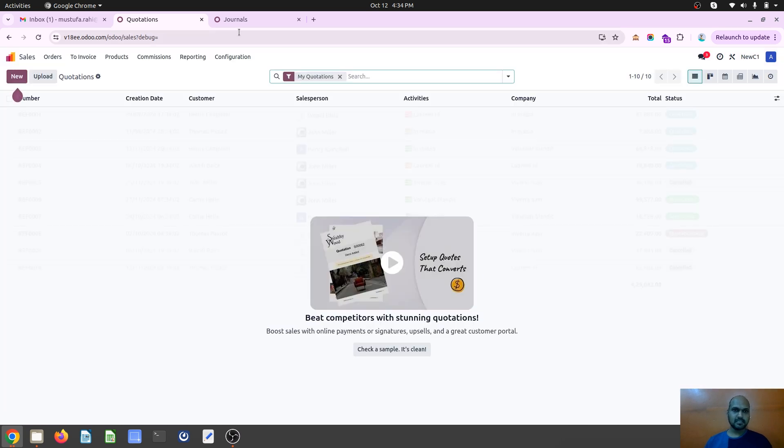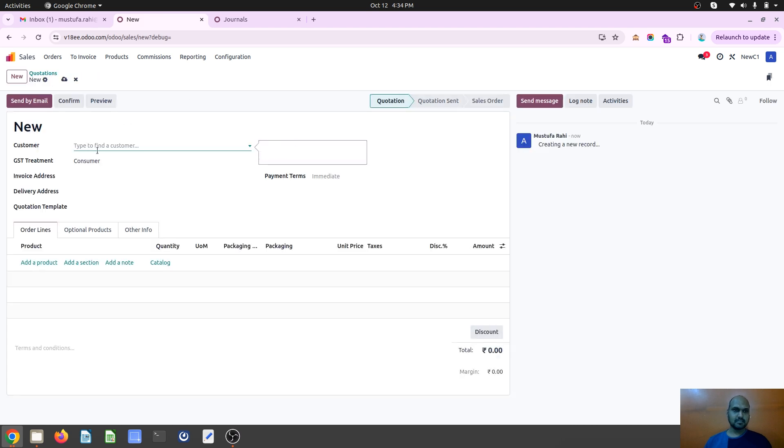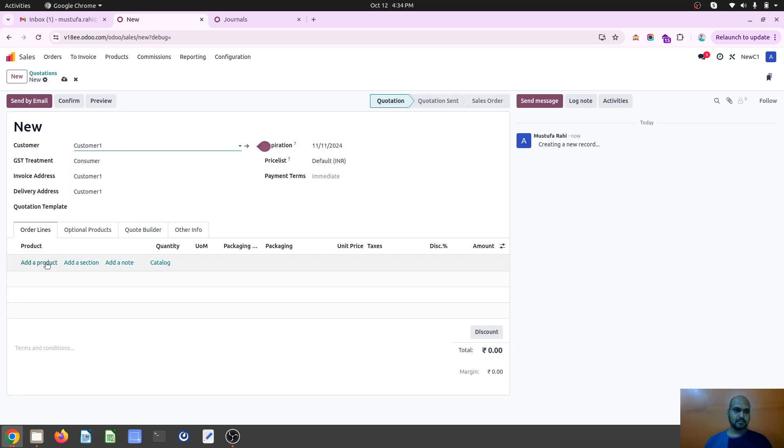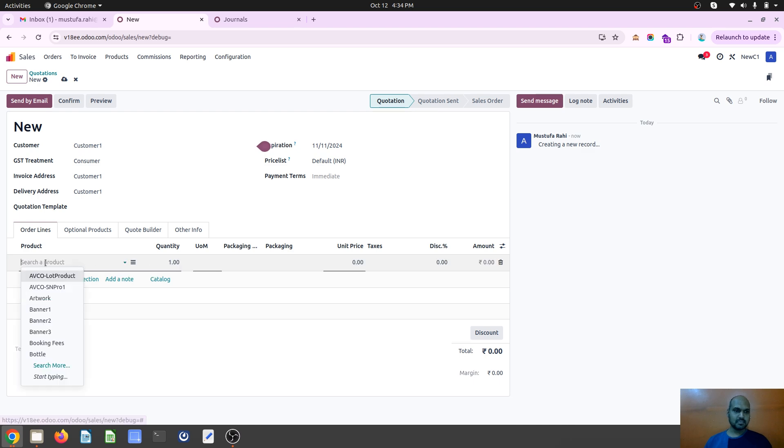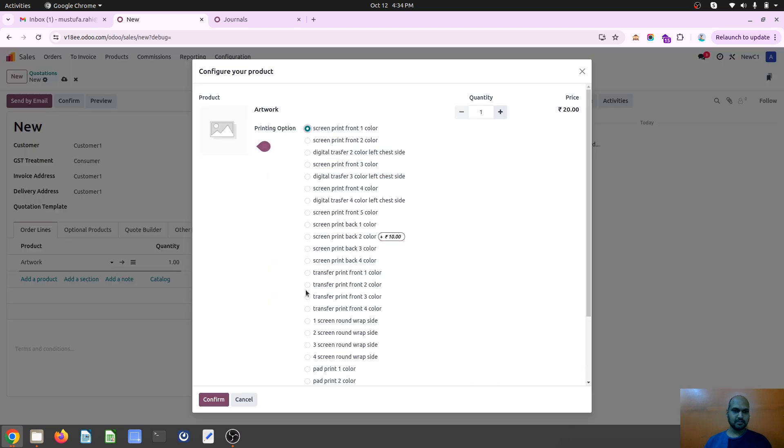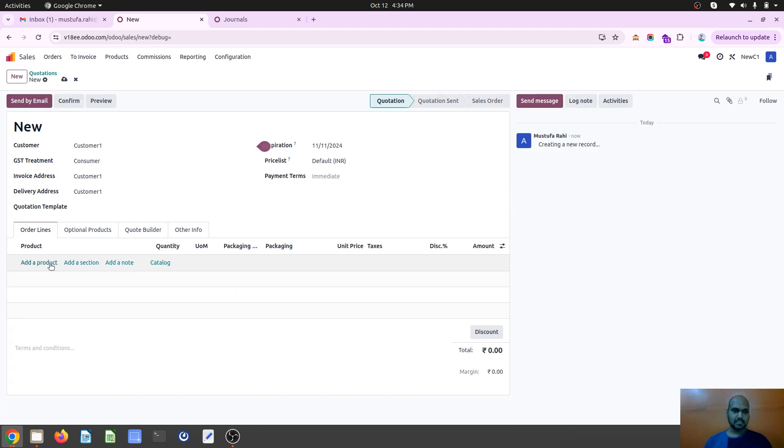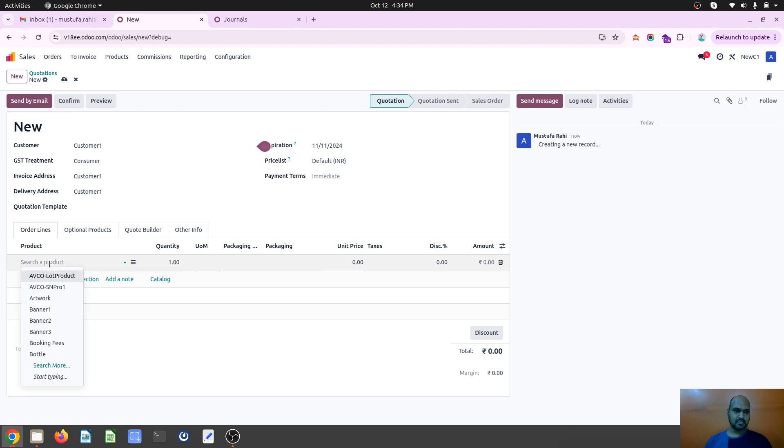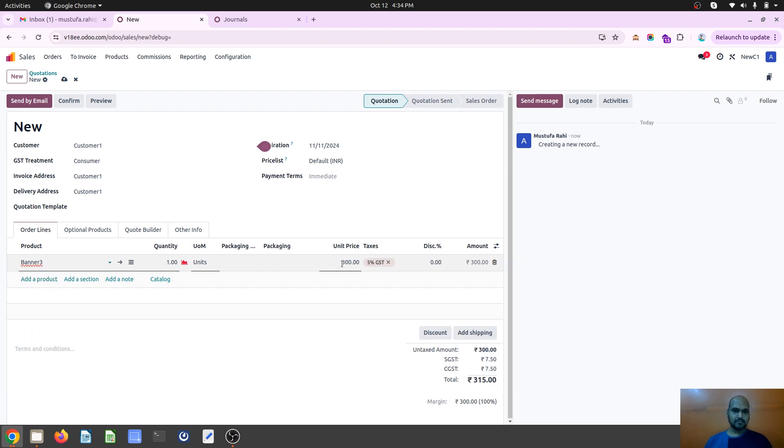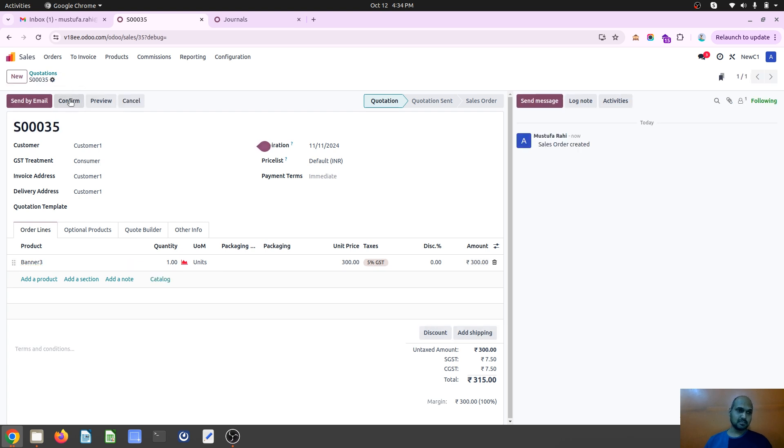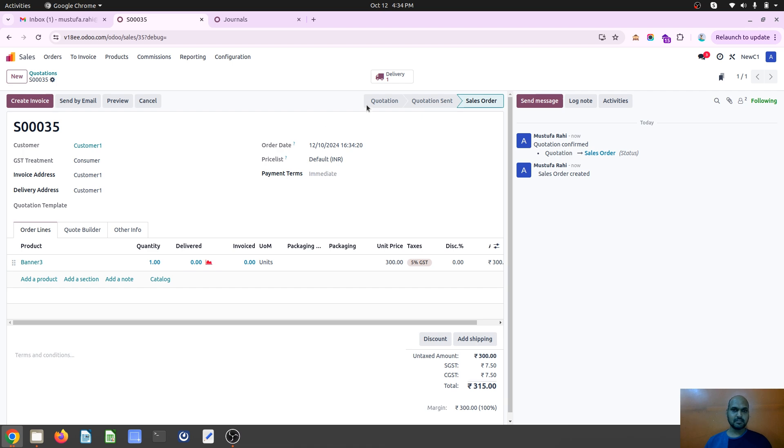So when I do any kind of sales and I am creating a new quotation for the customer, I am adding some products to purchase, whether it's a physical good or services. So let's say I am selling something. In this case I am selling something. I confirm this order.